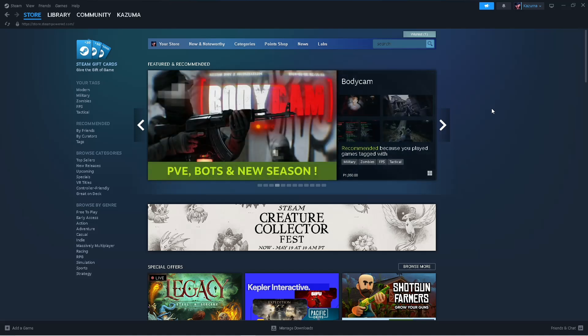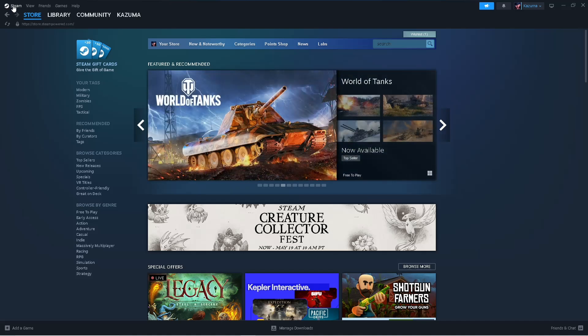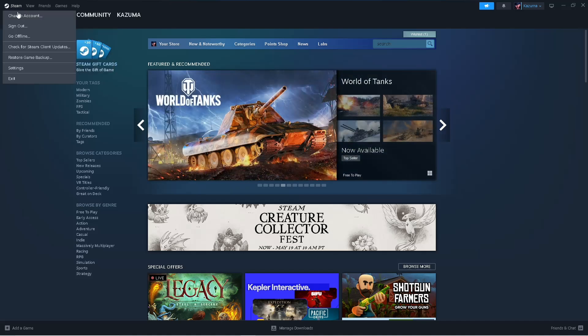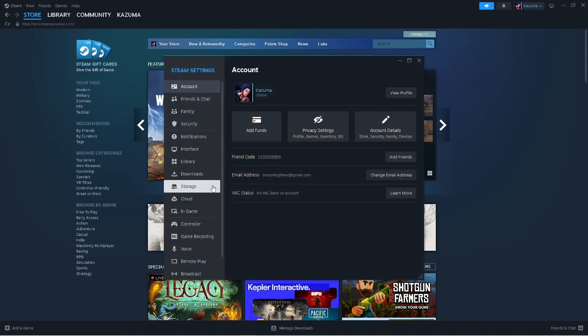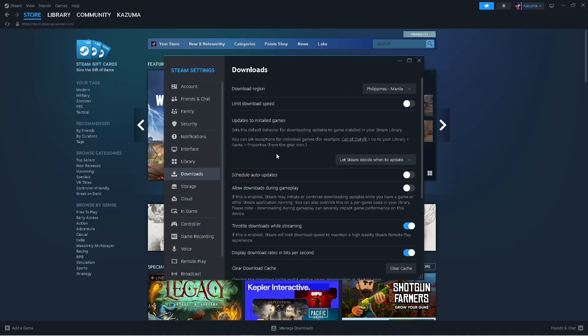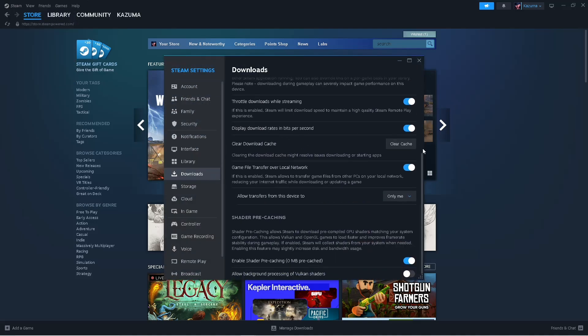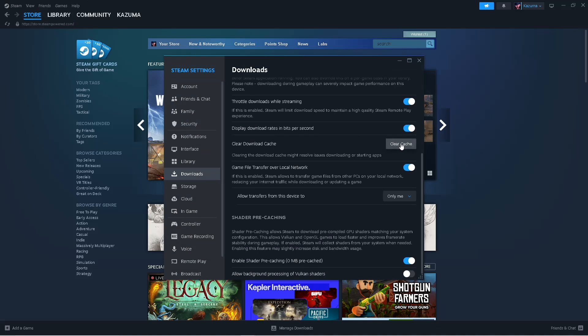If that didn't work, let's try this. Simply go to Steam, click on the Steam icon, go to Settings, then go to Downloads and click on Clear Cache. After that, you will be signed out of your Steam account.